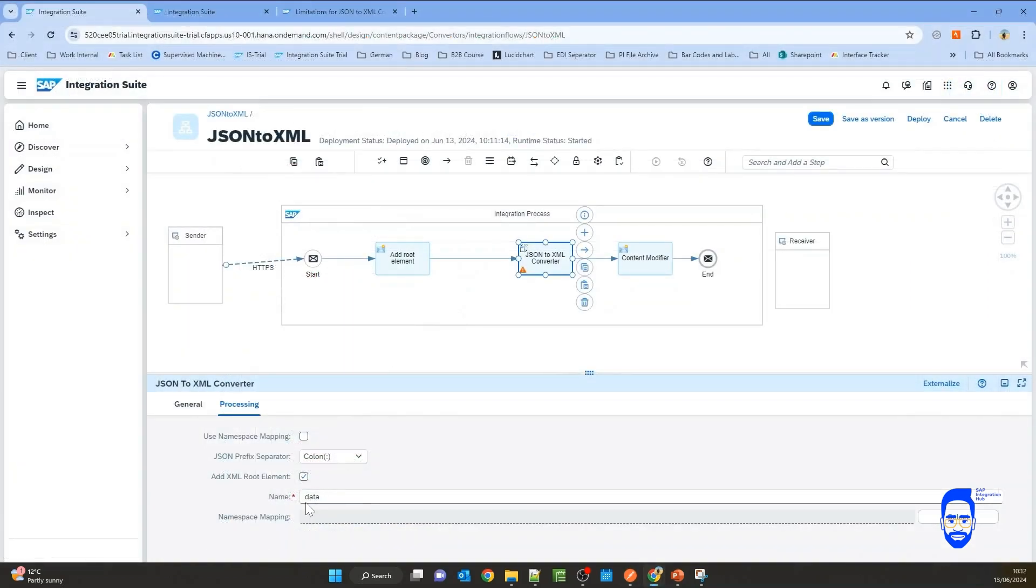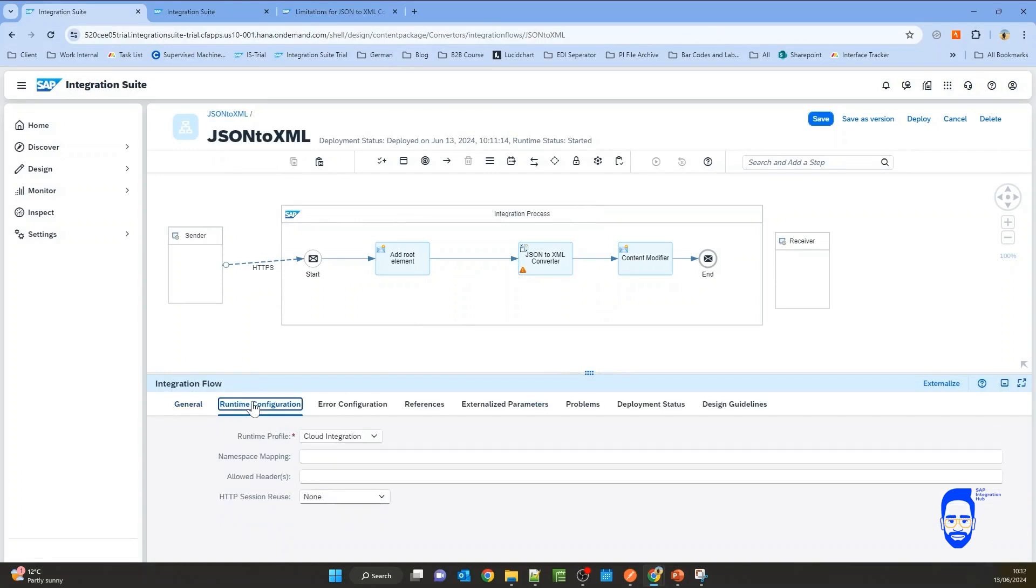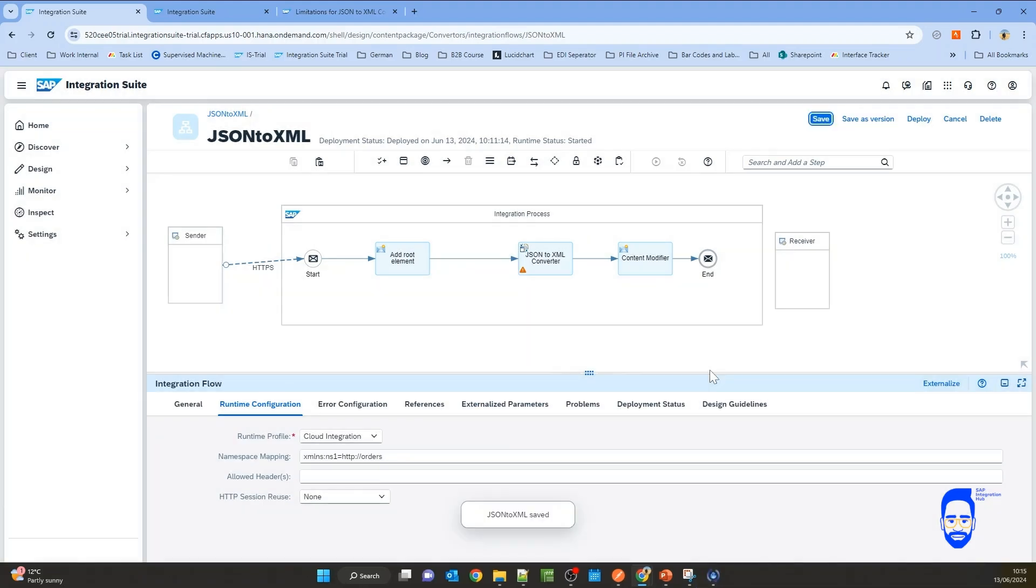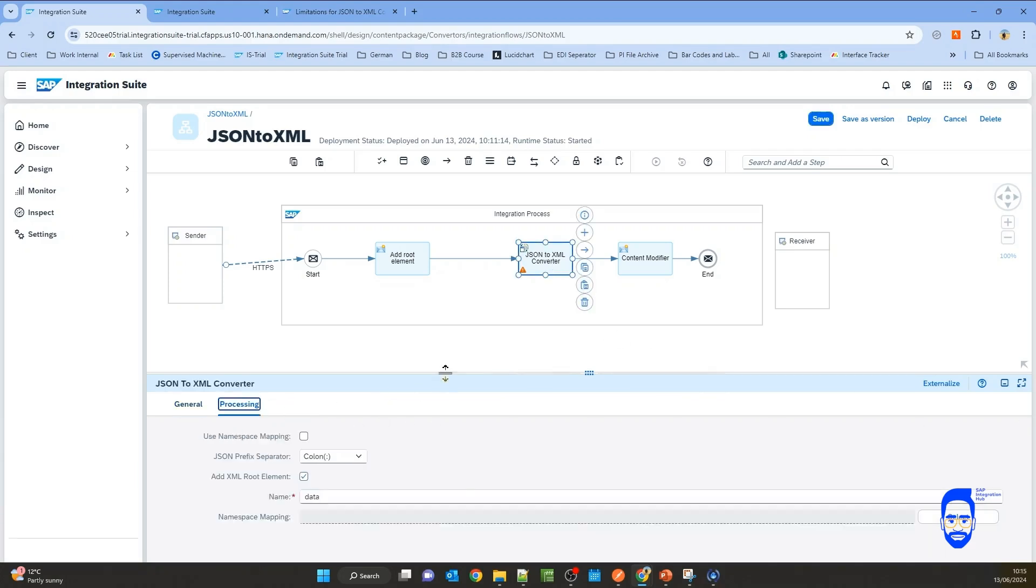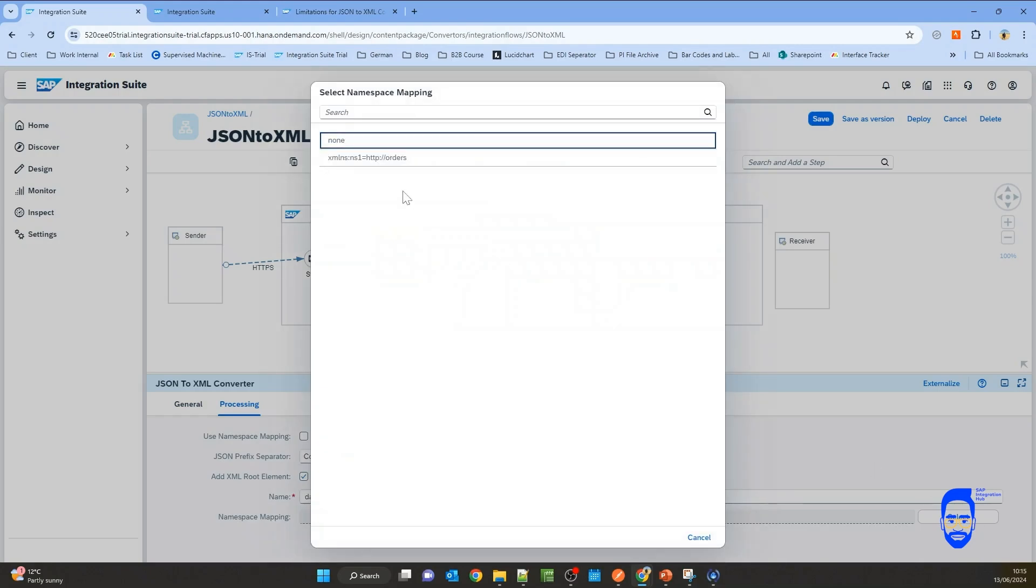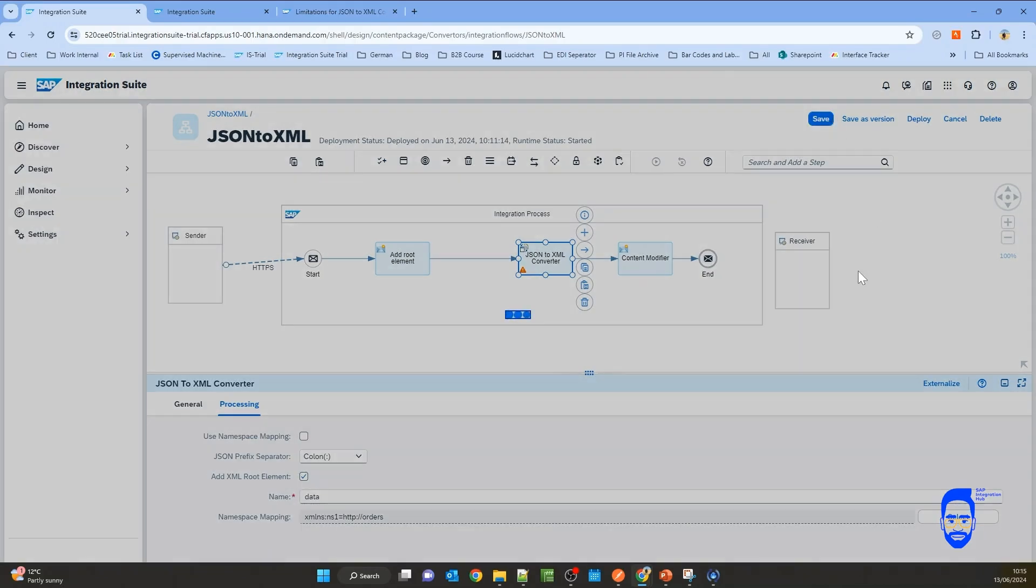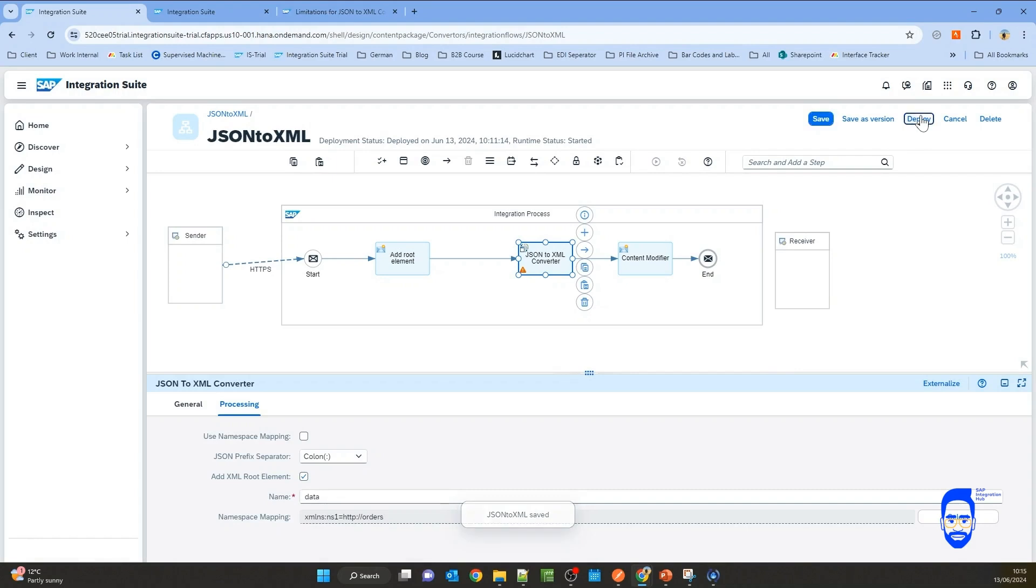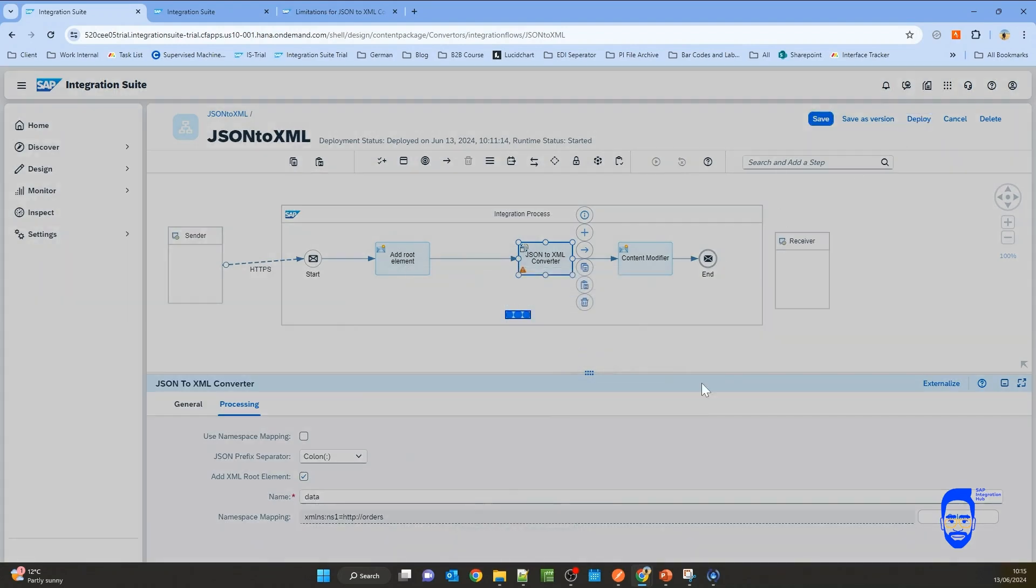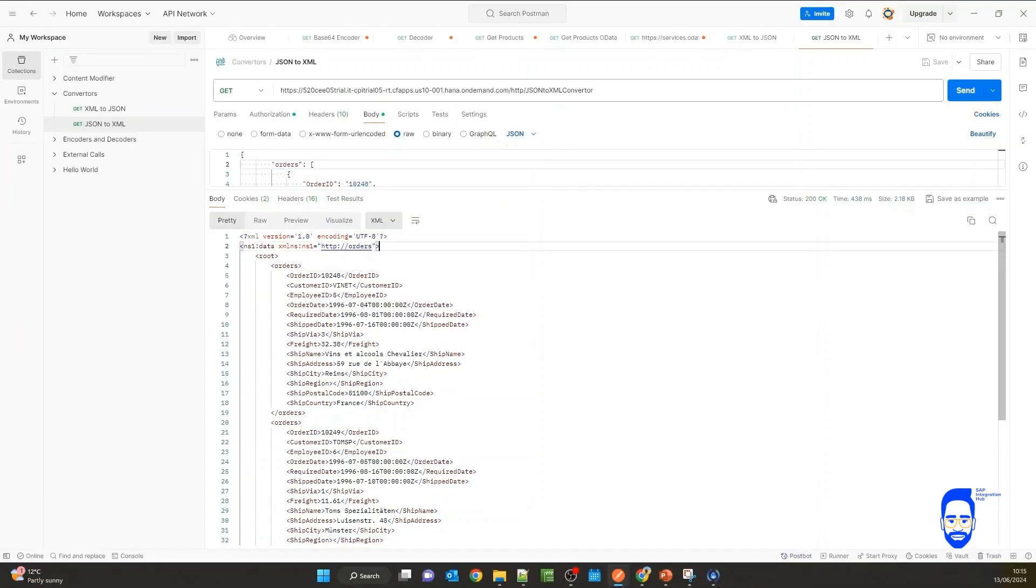If you want that root element to belong to a namespace, you can do a namespace mapping. You can define the namespace here, XML namespace colon, then the name. Let's call it NS1 equals to, let's say orders. Save it. And after that, if you go to the converter, from here, then you can select the namespace that the root element should belong to. Then save it. Now you'll see the namespace has been added to the root element.